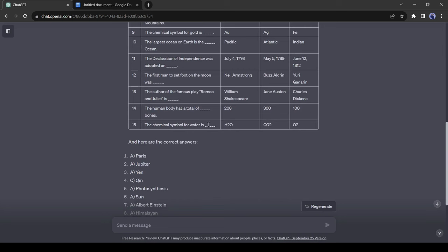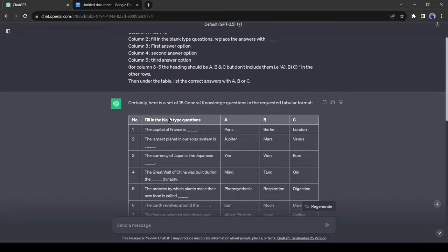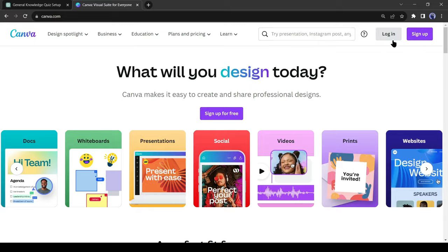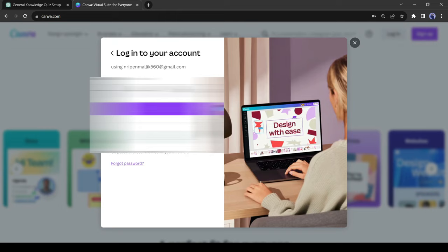ChatGPT gives the correct answer at the bottom of the table. Now we will make a video with these quizzes. For making the video I will use Canva. If you are new to Canva, create an account with your Google or email account. Canva offers a 30-day free trial for all. After creating an account, select a blank video.